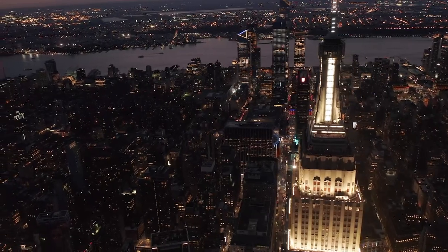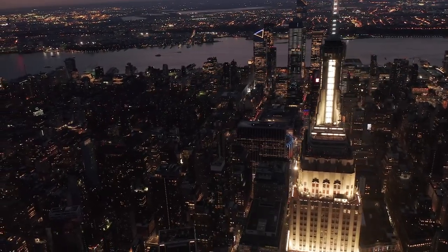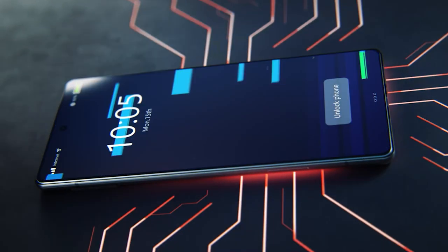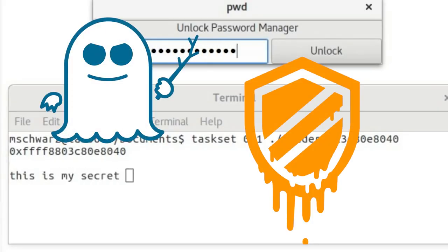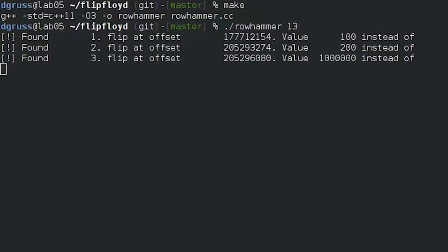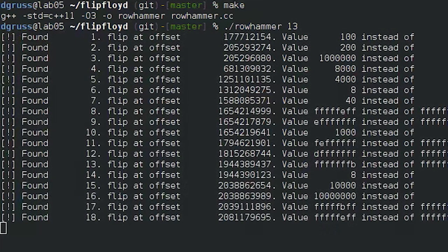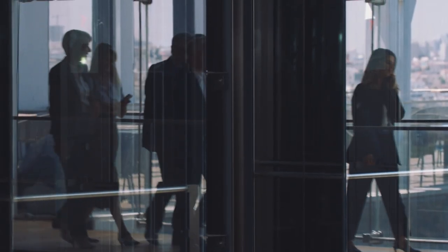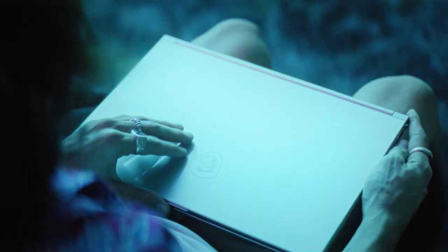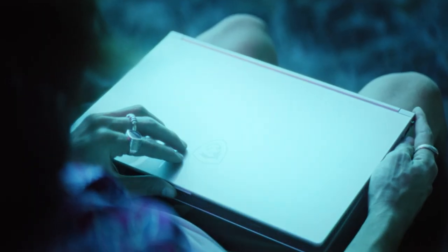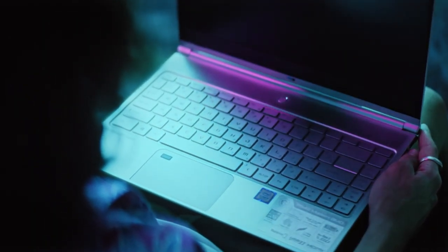Side channels are everywhere. They are the foundation for attacks like Meltdown, Spectre, and Rowhammer. They affect your employer's computers, your university's computers, and the computer you are watching this on right now.